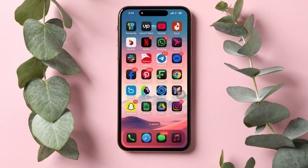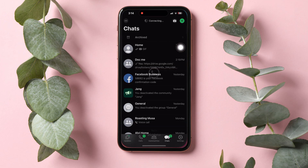How to delete GIFs on WhatsApp. To get started, first of all, open up the WhatsApp application on your phone. You will then be brought to the Chats page, where you can view all your chats with friends on WhatsApp.